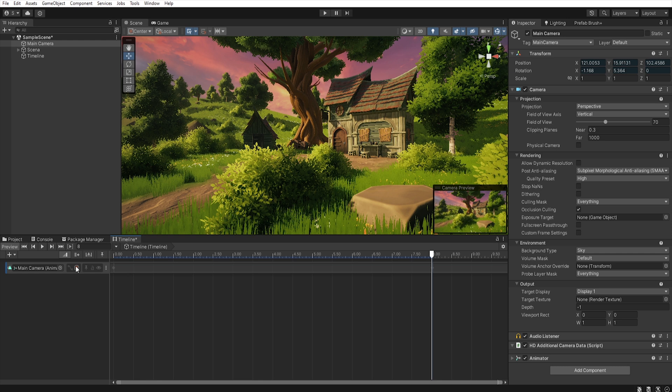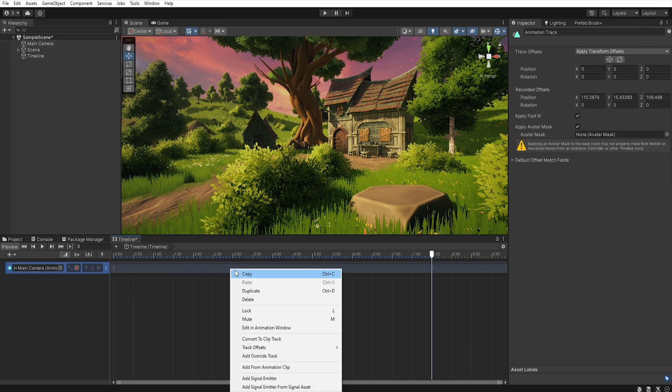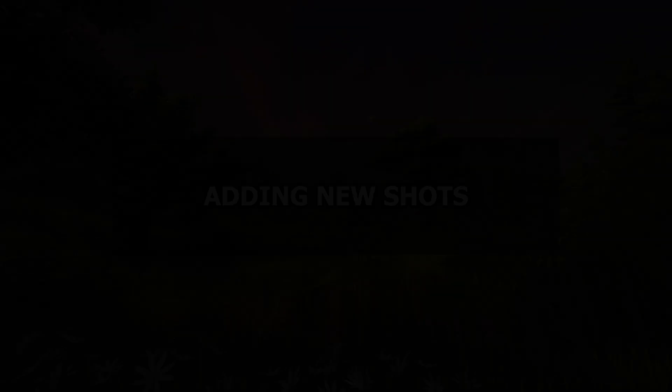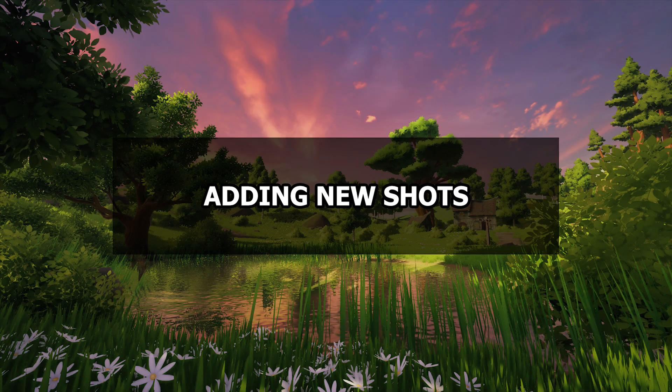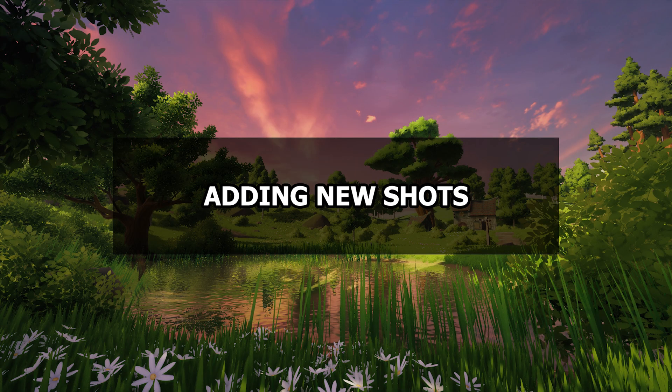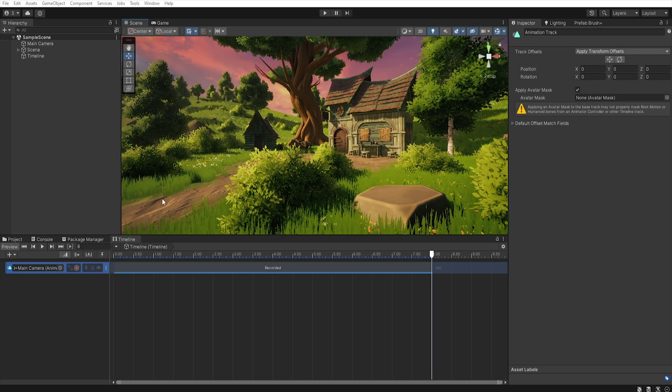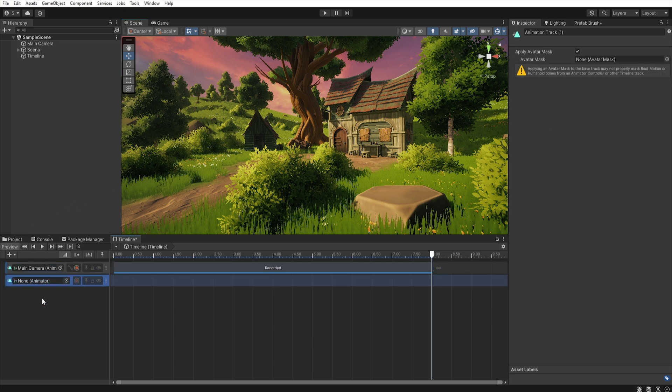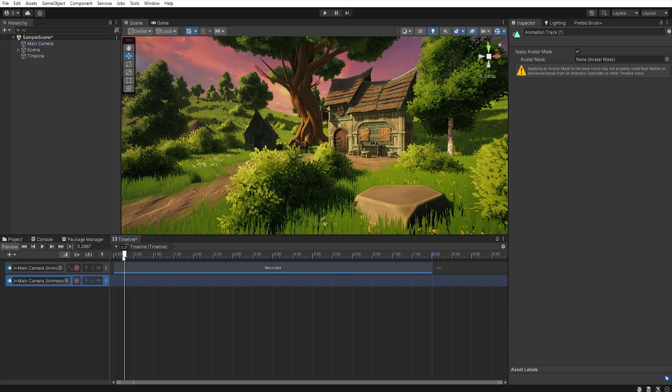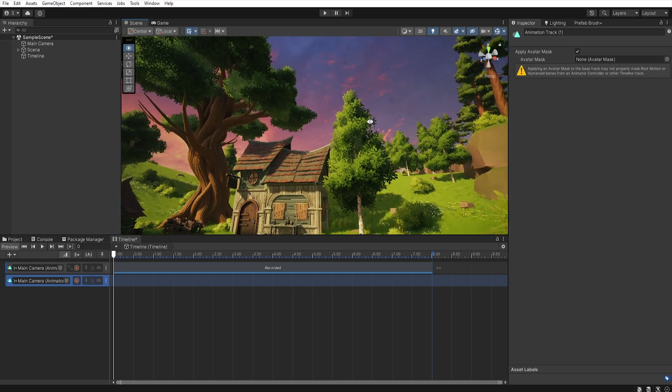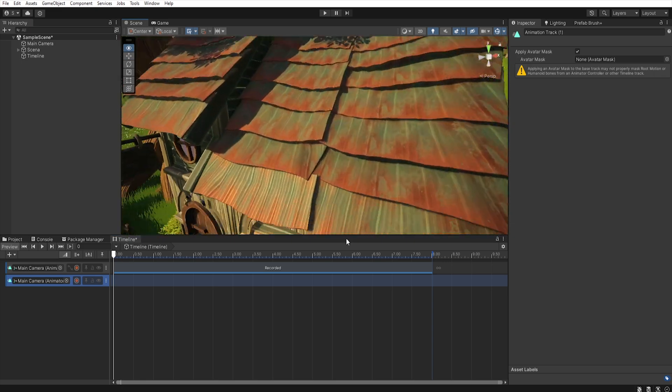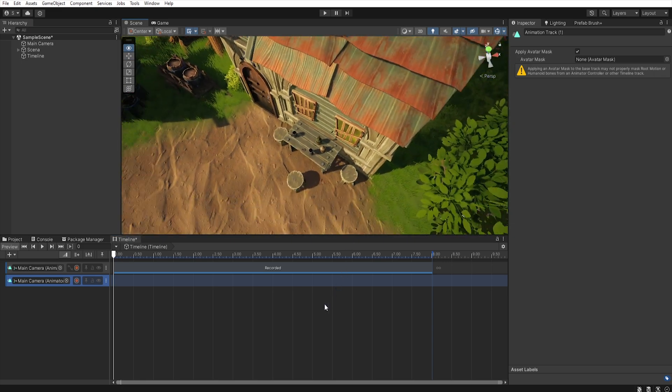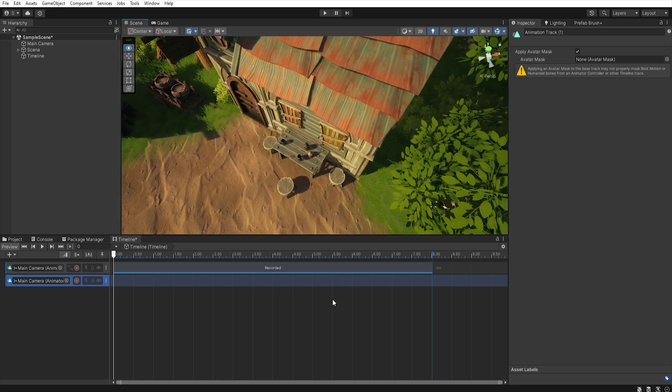Now we will add another shot to our timeline. To make it easier for us to work we will add another animation track and connect the camera to it. We will set the time to position zero again. Thanks to this we will be able to precisely plan the length of the shot. Let's move to another place and start recording.